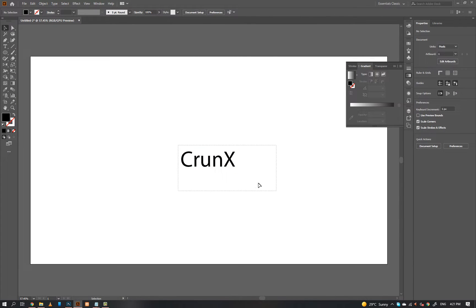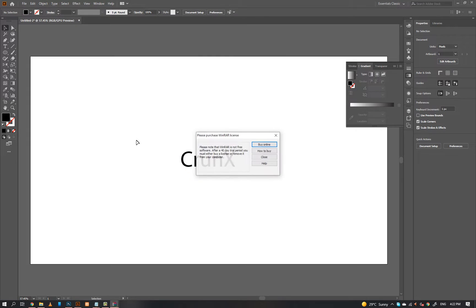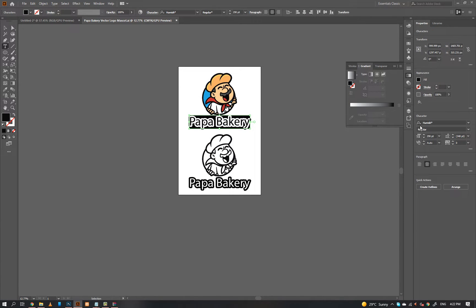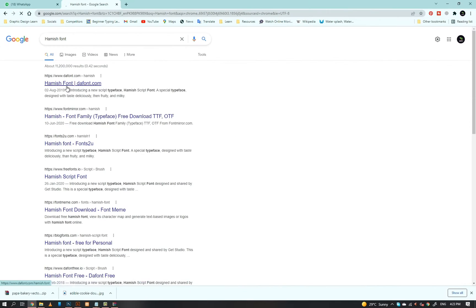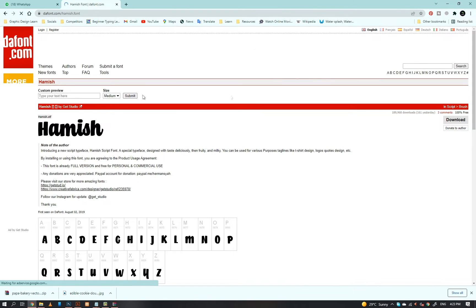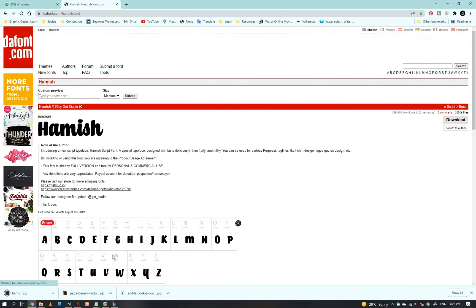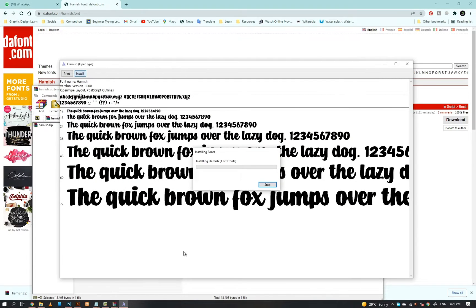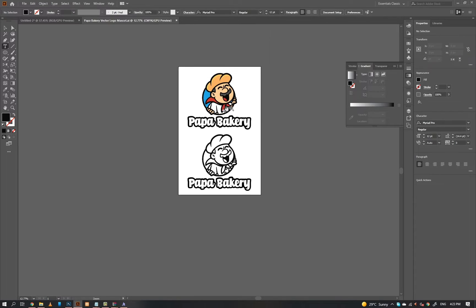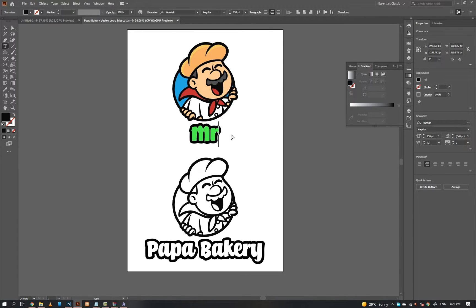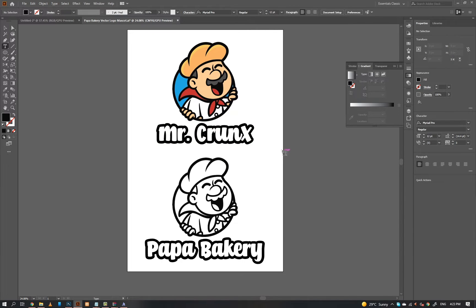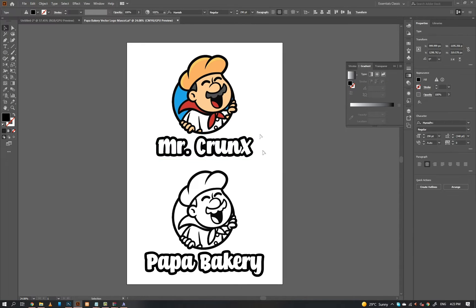You can download the source file from the link in the description. I don't have this font so I will download it. I downloaded this font from thefont.com as you can see — you can download it from there too. I am going to show you everything from scratch, so remember don't miss any second.